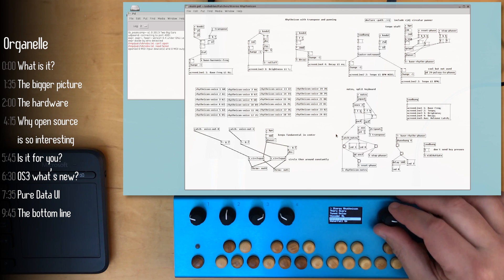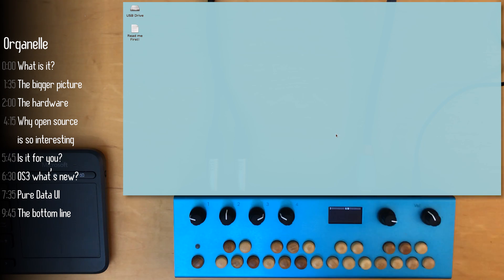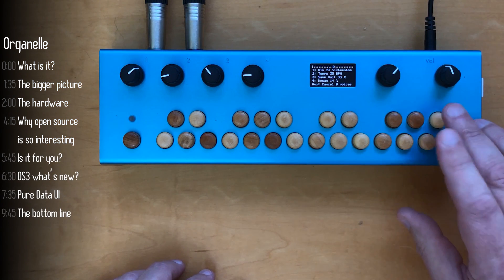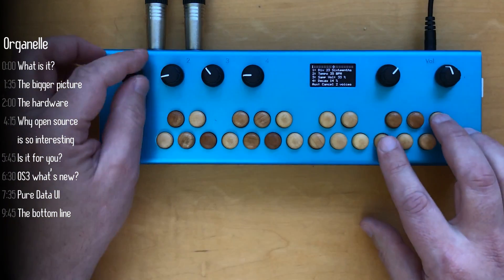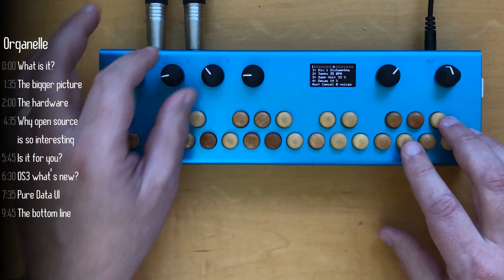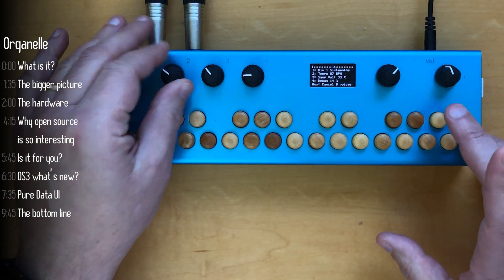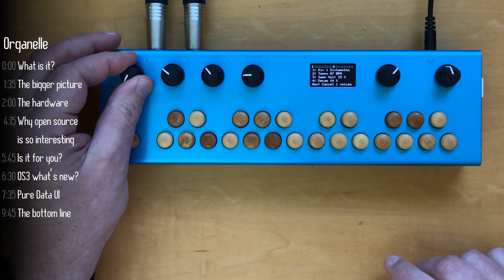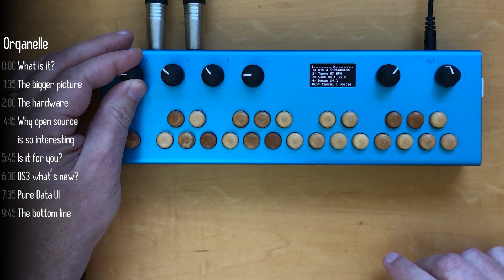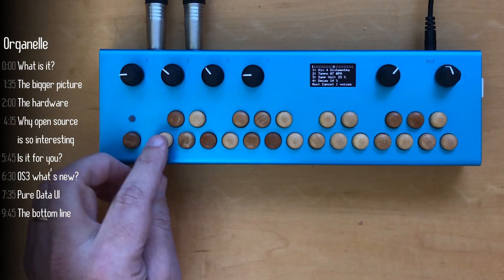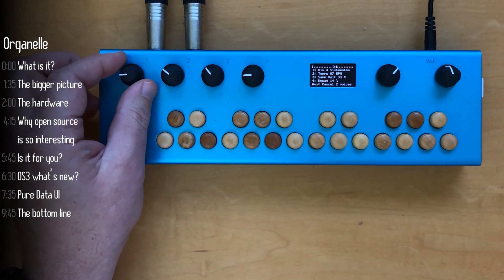So what's the bottom line with organelle? I think the value of an instrument at least for me is that it changes the way that I think about creating music. And I think organelle does this with almost every patch.